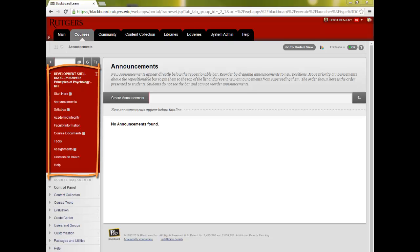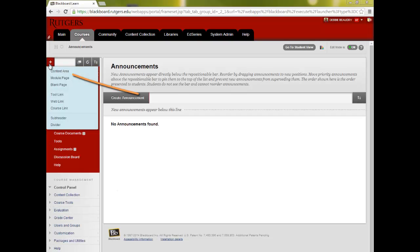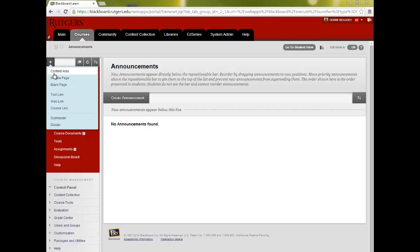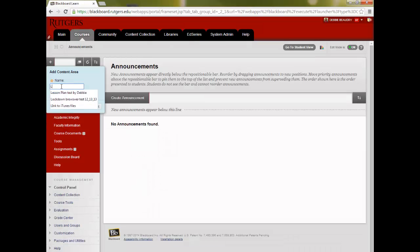Let's say you'd like to organize your course by learning modules, so you'll need to add that to the list. First, you'll click on the plus sign at the top. Select Content Area. Type in the name for your area. Check that you want it to be available to users, and click Submit.